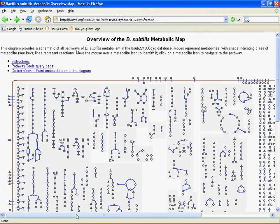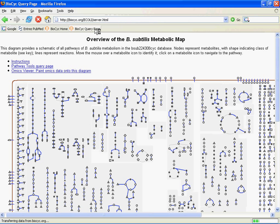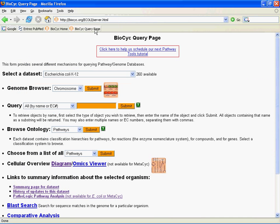Moving on to part two, we're going to tell you how to combine this useful metabolic snapshot of the cell with your high-throughput data—your expression data, metabolomics data, proteomics data—so that you can understand that high-throughput data in the context of the cell's metabolism. To do this, we're going to return once more to the BioCyc query page and go down here to the omics viewer. That's where we'll pick up in part two.